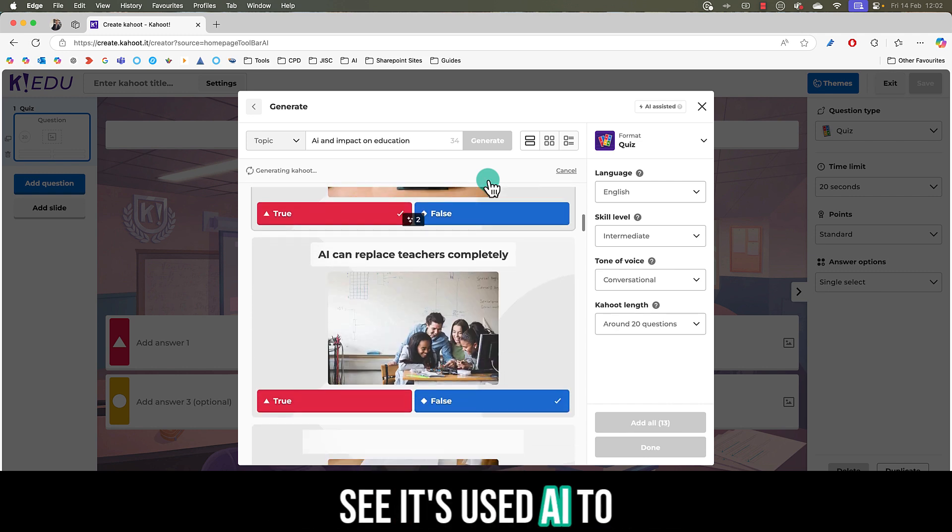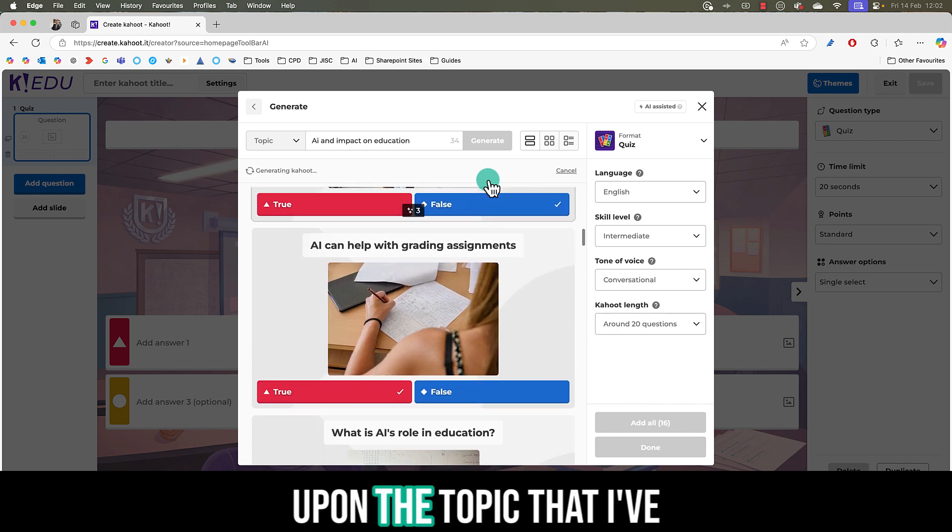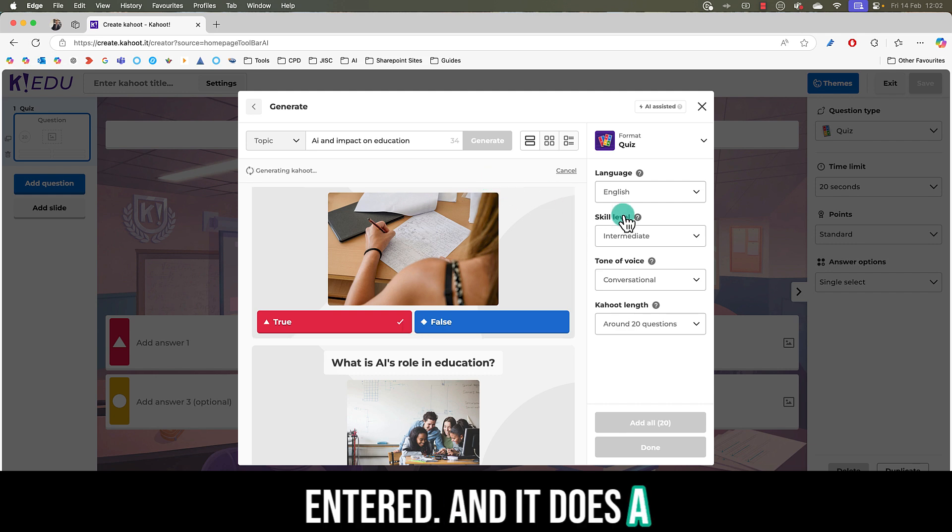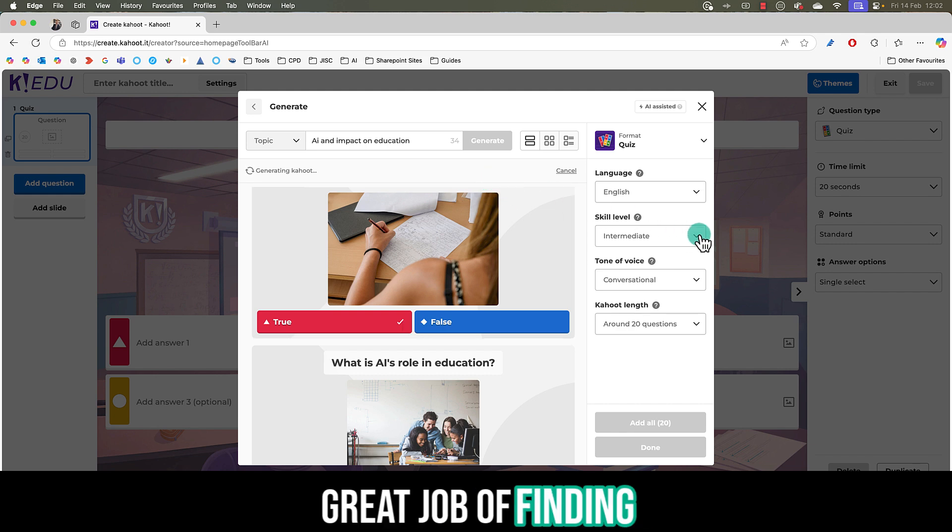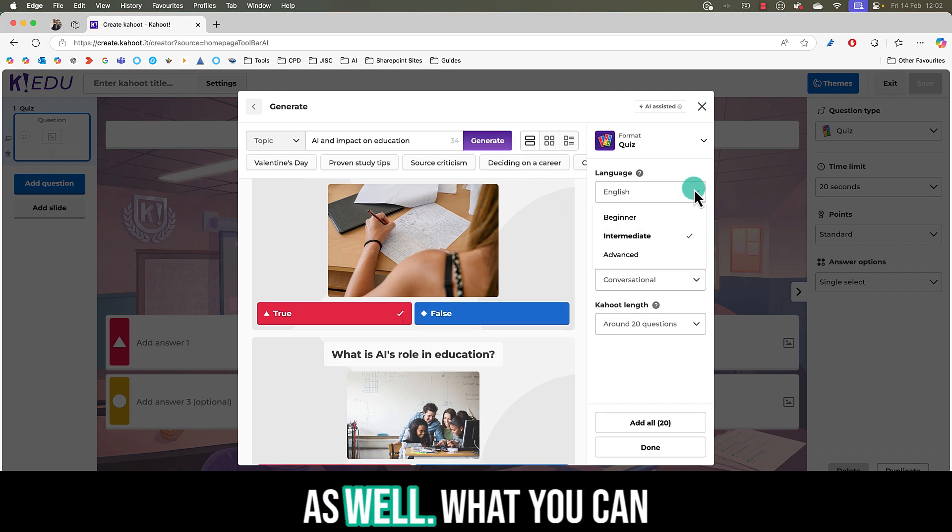You'll see it's used AI to generate questions based upon the topic that I've entered and it does a great job of finding different question types as well.